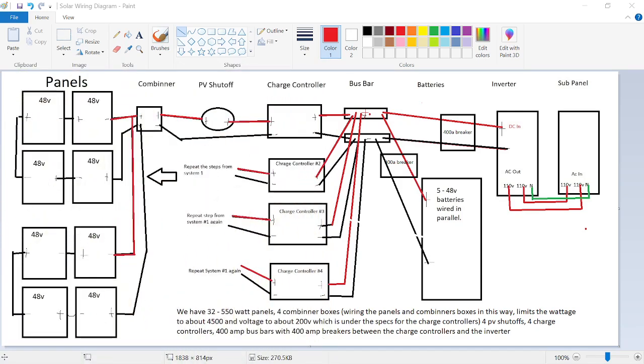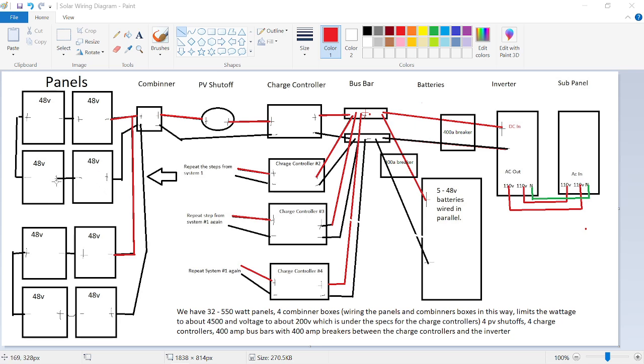We have 32 panels on our roof up there. They're all 550 watts, 48-volt panels, and we series them with four panels together in series here. As you can see, so this is one set, so we have eight panels that go into one combiner box.